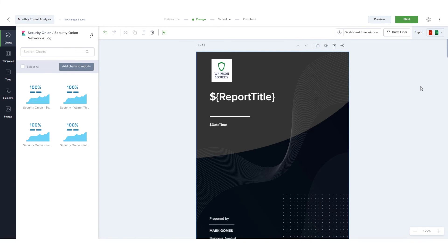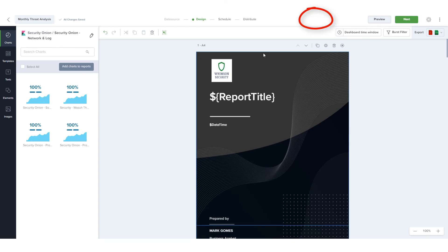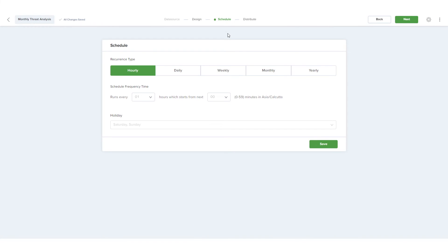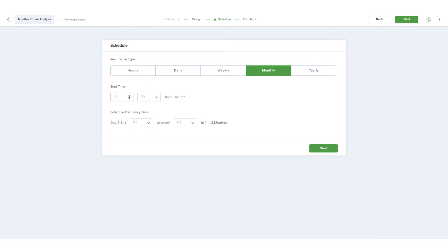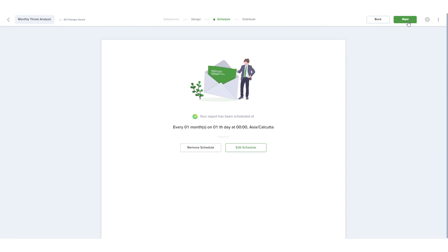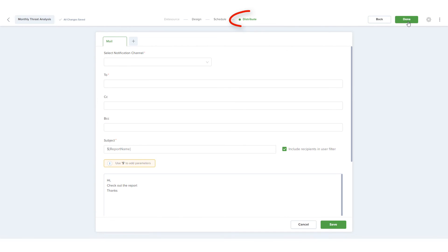Returning to Skedler, my report is designed so I can click Next or Schedule to proceed to the schedule step. Here I can set the recurrence type, which will be monthly on the first day of each month. After saving these settings, I'll click Next to proceed to the Distribute step.